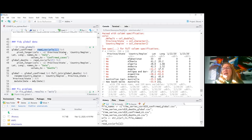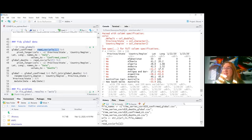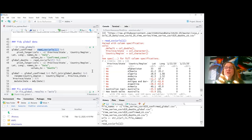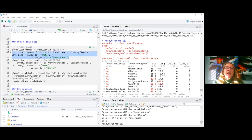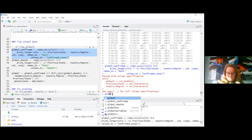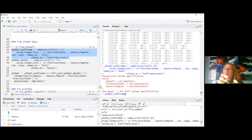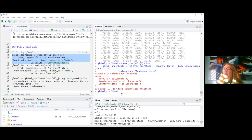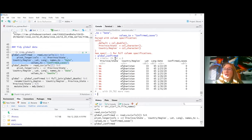For `pivot_longer`, I don't want to specify columns from 1/22/20 to some ending date because every time I knit the document the ending date will be different. So instead I pivot everything except the non-date columns — that's what the minus sign does. The column names go into a new variable called `date` and the values go into `confirmed` cases. I save that as `global_confirmed`. Now I have a much longer dataset.